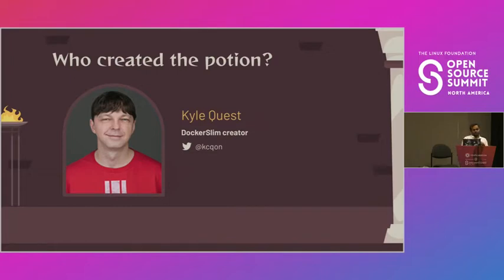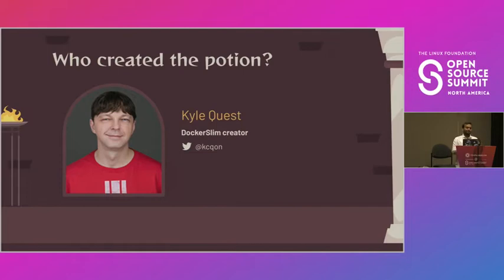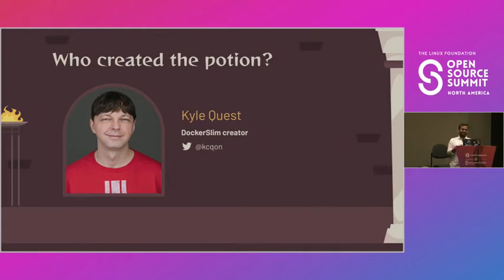I saw a tweet about this seven or eight months back and that made me curious to learn about it — since then I've been involved with the Docker Slim community. Kyle has a lot of experience, previously working with Cisco. Interestingly, when I started learning Golang — because when you work with cloud-native technologies you need to know Go — I started with his blog '50 Shades of Golang.' I didn't know that man was also the creator of Docker Slim. It was a funny realization, and from that blog I learned a lot.